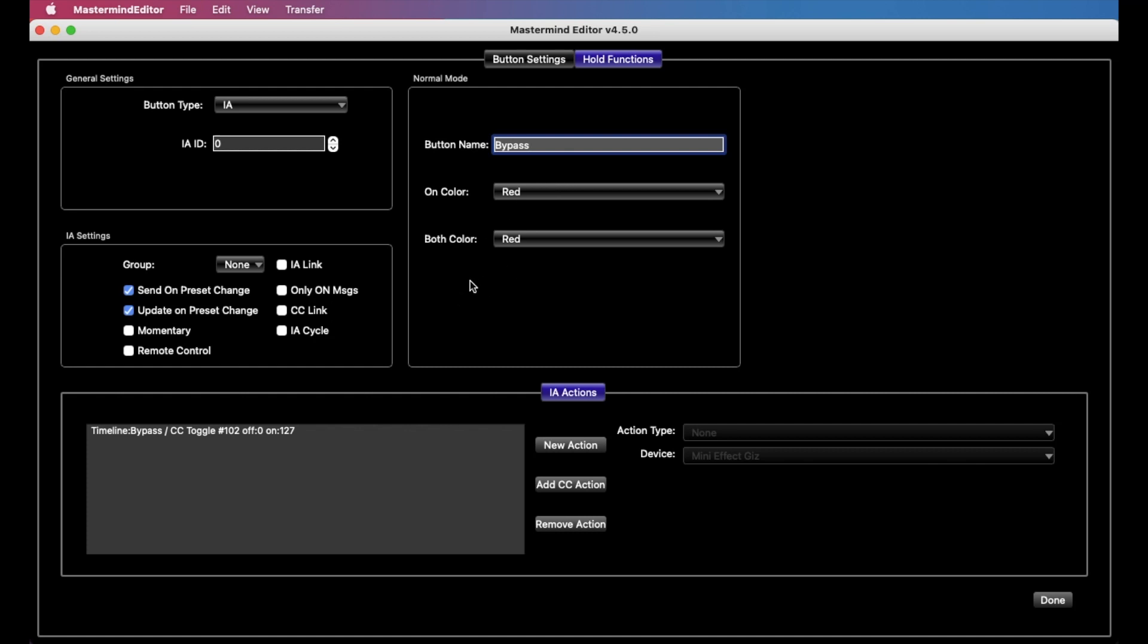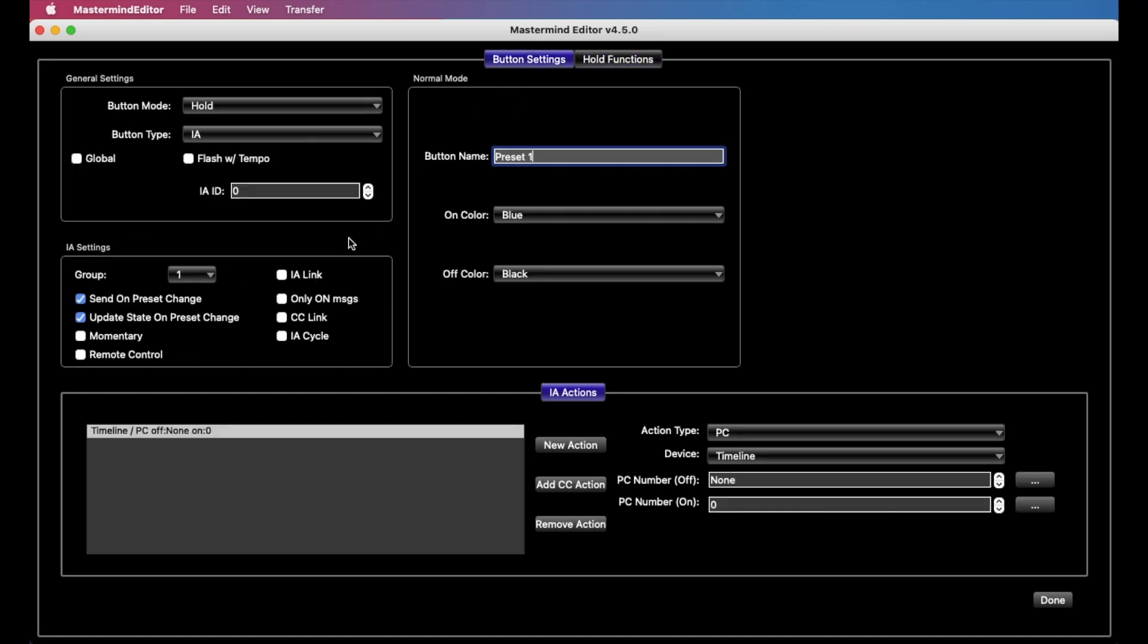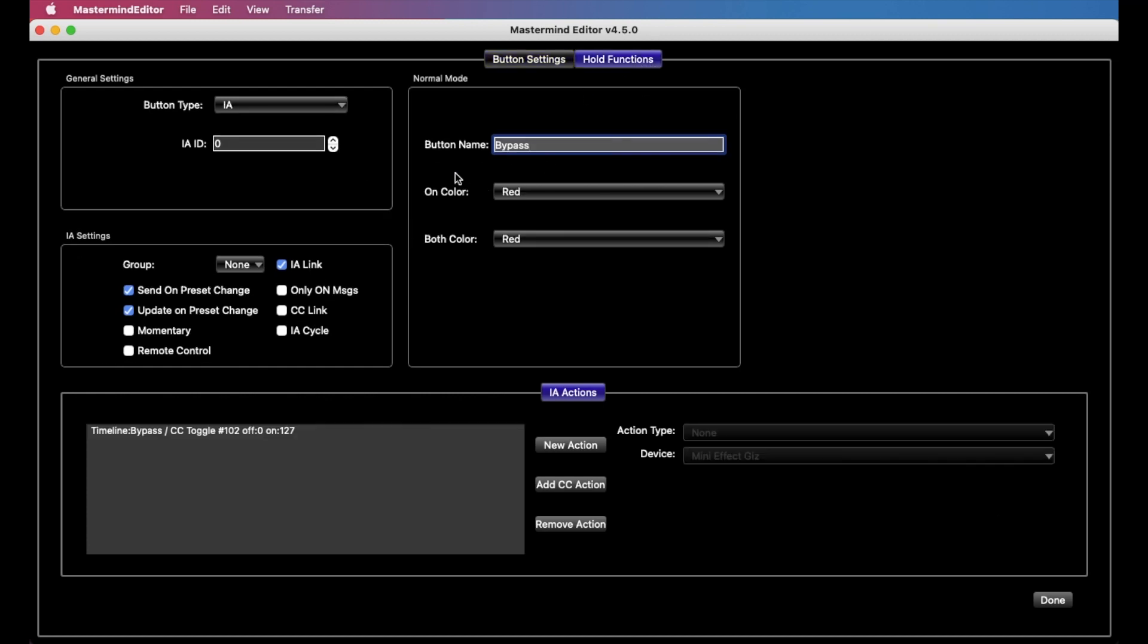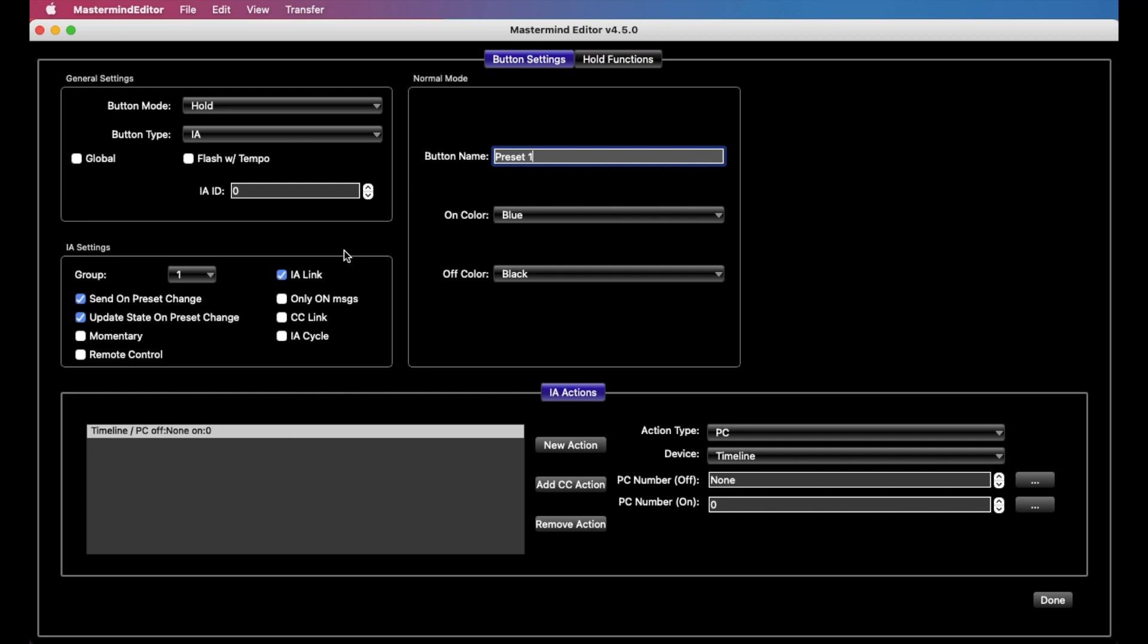One other thing we need to set up on the hold function before I forget is IA link, actually on both sides of it. And this will make sure that, in this case, when this bypass button is turned on, all the other bypass buttons on the same page will also turn on at the same time. And likewise here, this button will highlight whenever the timeline is on the first preset, no matter how we did it. And so even if it was selected by something in the presets tab or whatever, this button will highlight whenever the timeline is on preset number one.